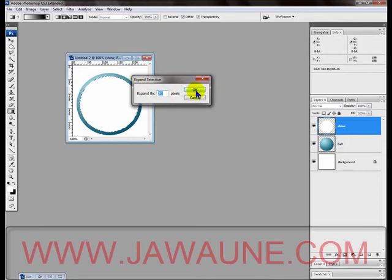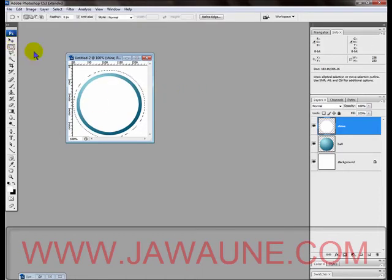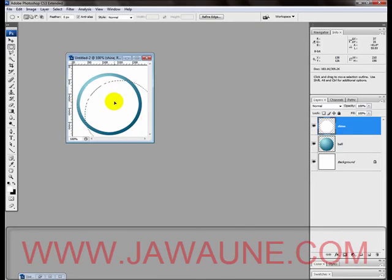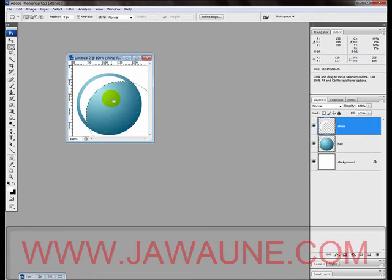We'll go ahead and move that to about right there, and now I'm going to press the Delete key. That deletes most of that white and lets the below layer come through.